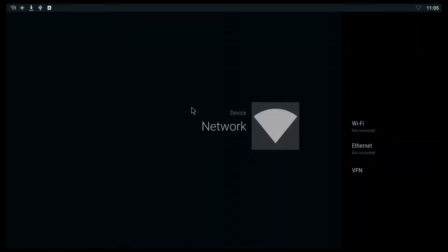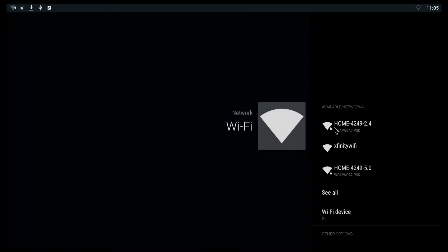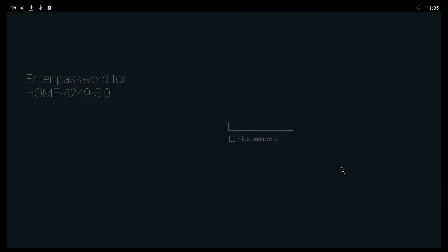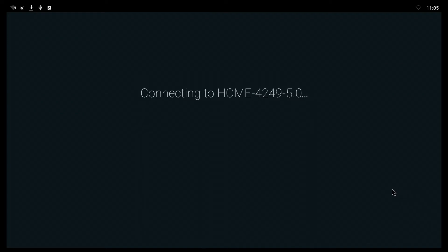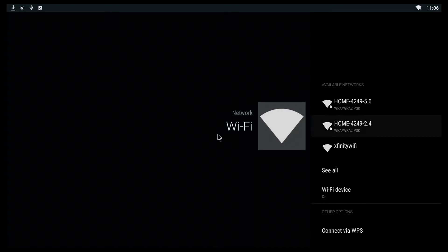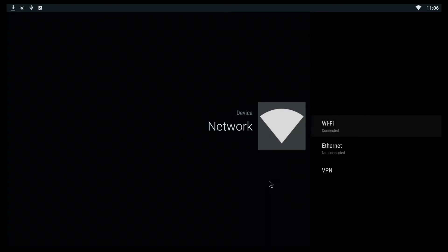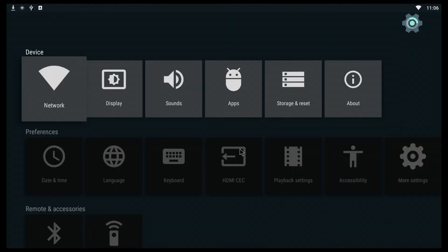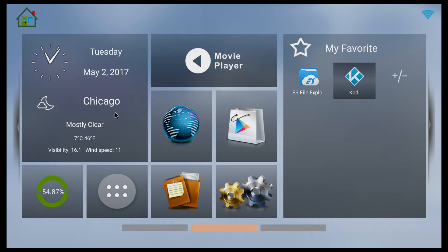Go to network Wi-Fi, check which one is yours, this one's mine — put in your password. Connected successfully. This is the correct time up here.